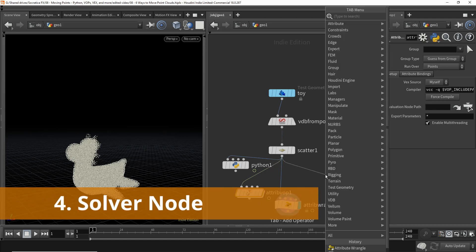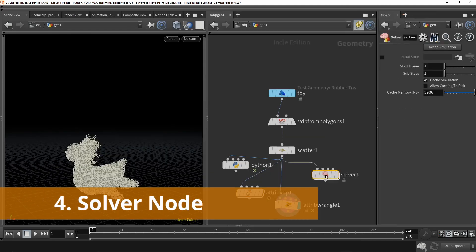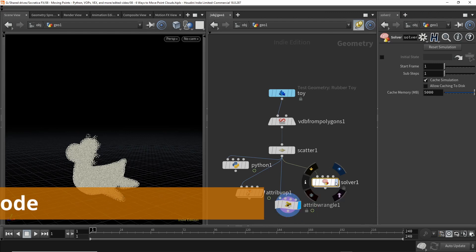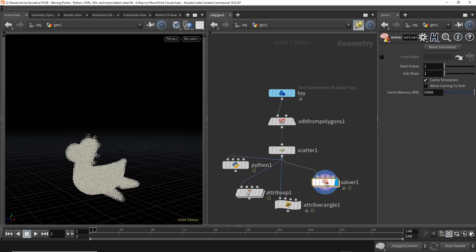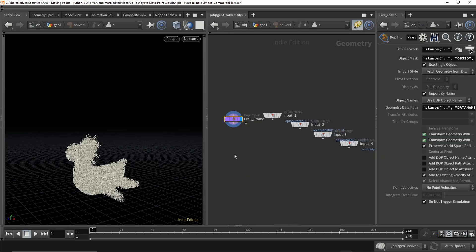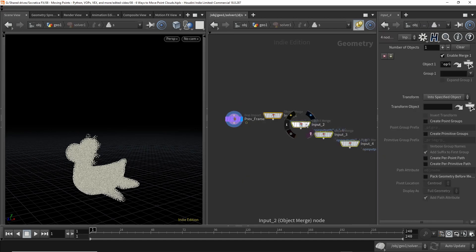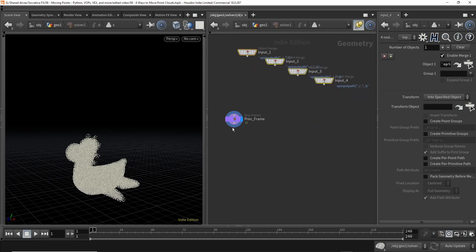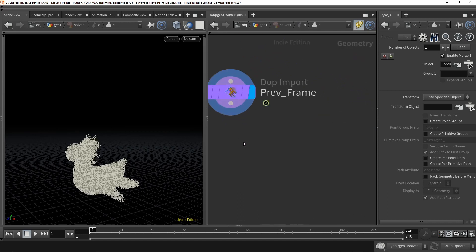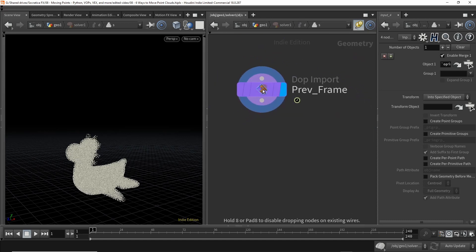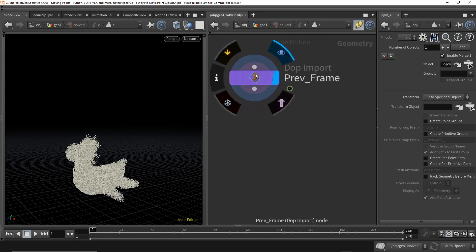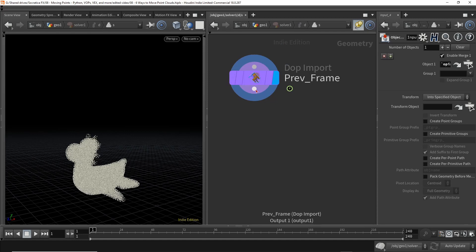For that, I'd like to use the solver node. I believe the solver node is the core node that underlies a lot of the dot networks, the dynamics. Dive in, you can ignore the four inputs. We're not going to be interested in those. We're interested in this one node, and that is this is the previous frame. So this gives us the geometry of the previous frame.